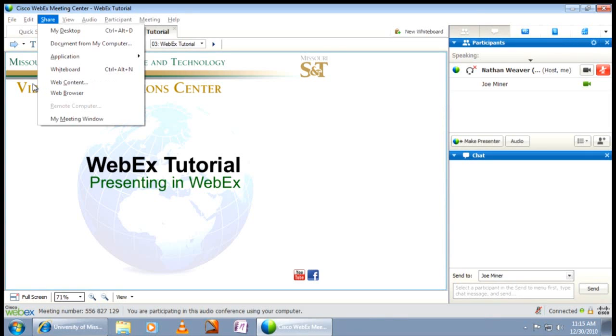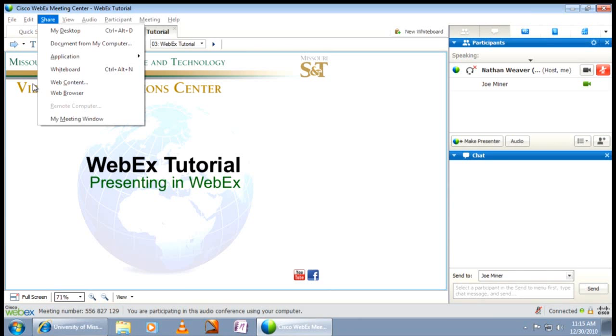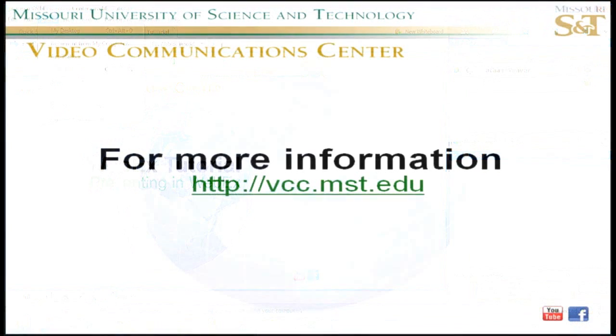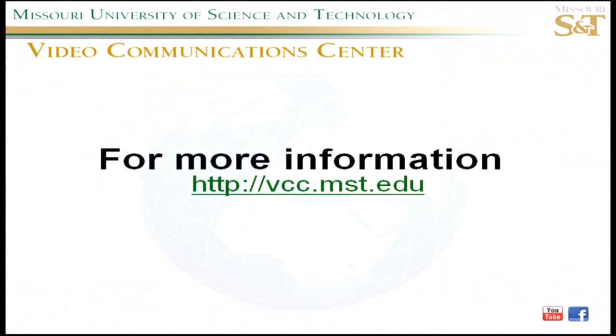In future tutorials, we will consider these sharing options individually, looking at pros and cons and considering various do's and don'ts and other items. For further information and details about WebEx, check out the other VCC tutorials and visit our webpage at vcc.mst.edu or follow us on Facebook. Thank you.